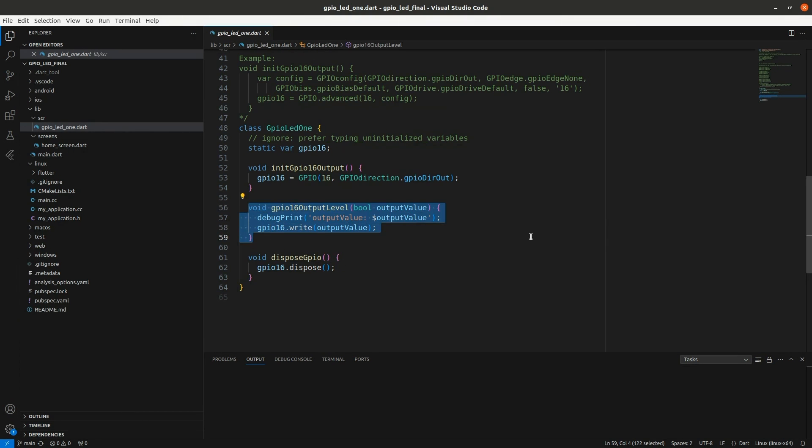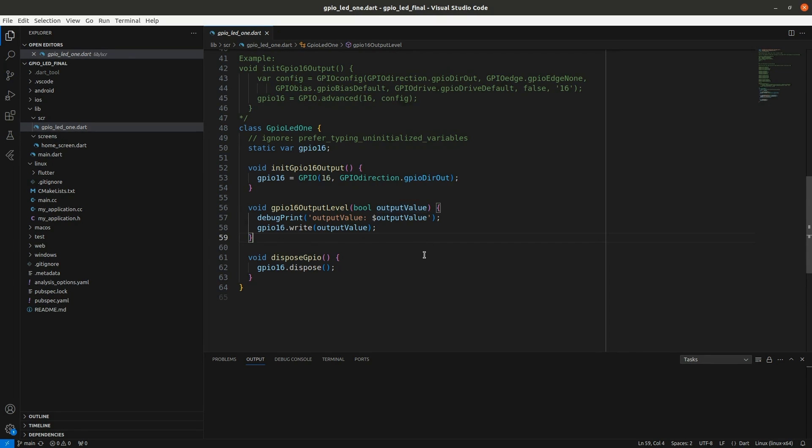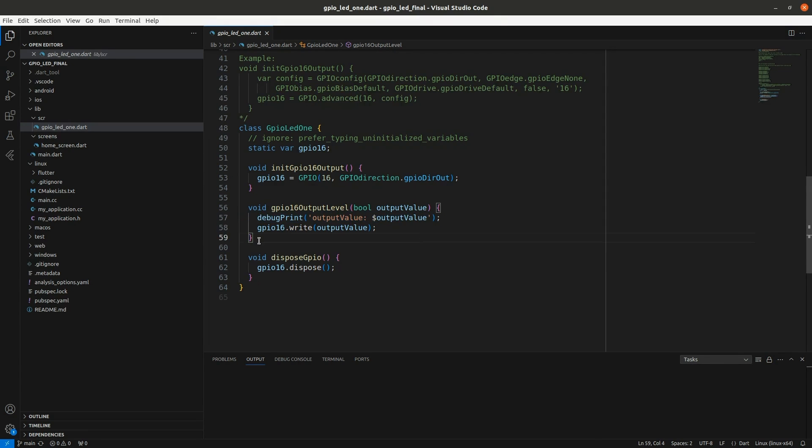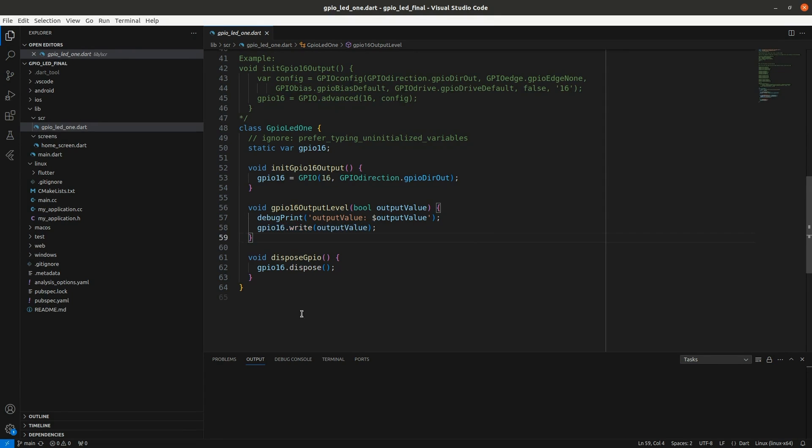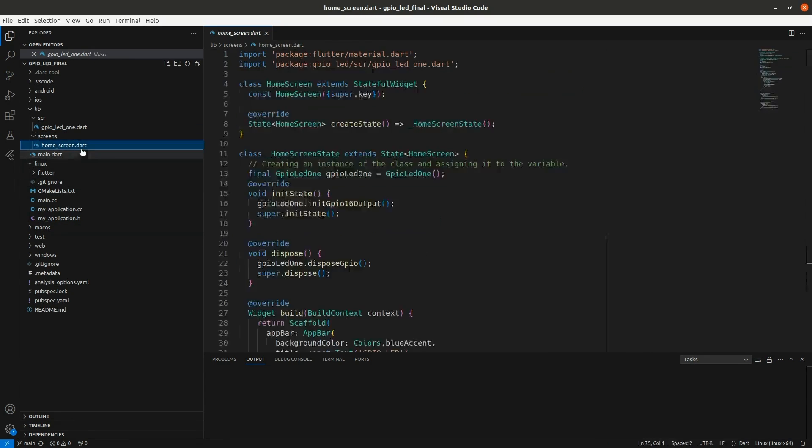And then this is the function that actually does the magic. I have it take an argument of an output value so that I can use the same method to do true or false which is on or off. And then GPIO 16 dot write output value - that's using the dart periphery package to control the GPIO. And then if you need dispose, if you're going to get the home screen off of the widget tree, you'll need to dispose GPIO 16.